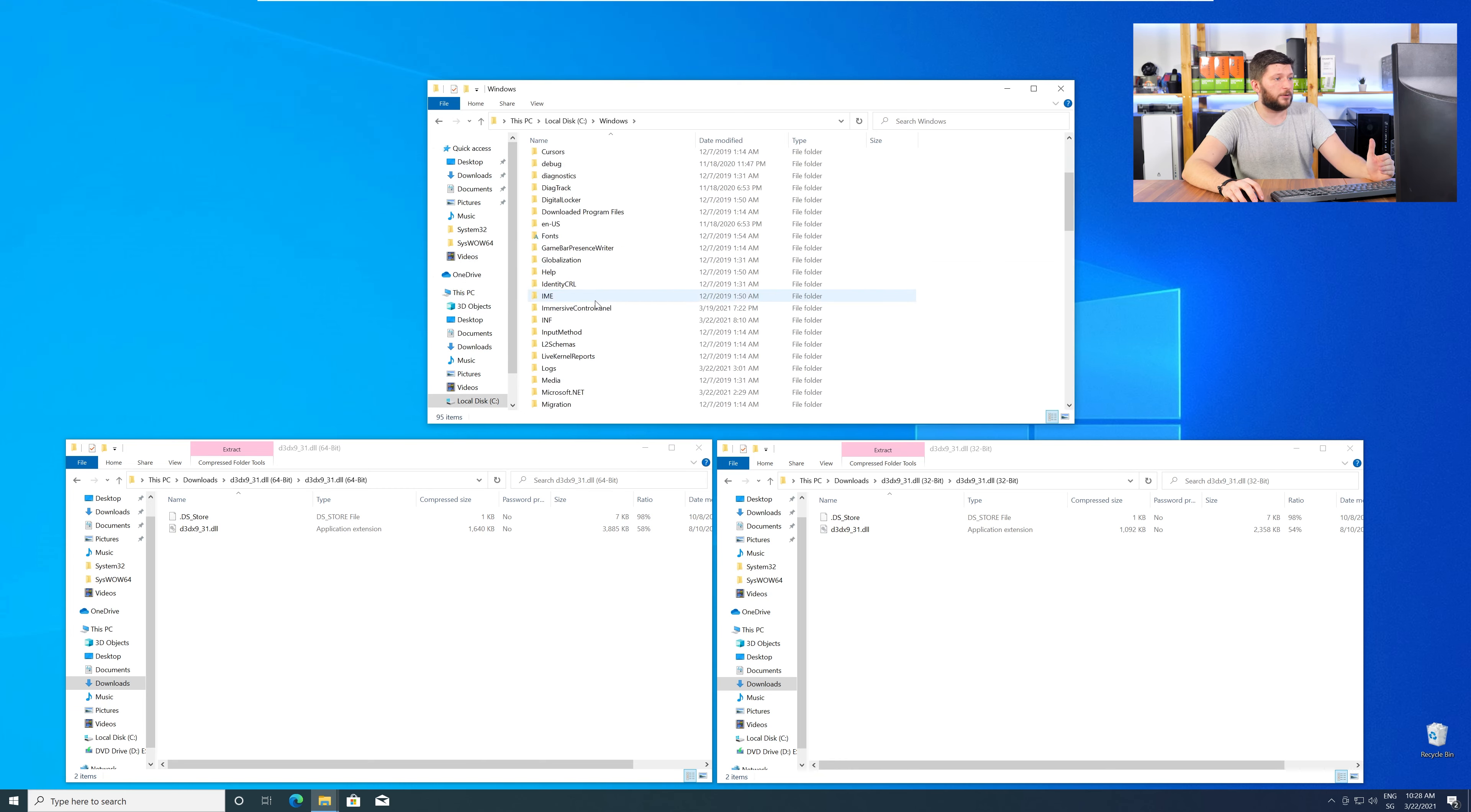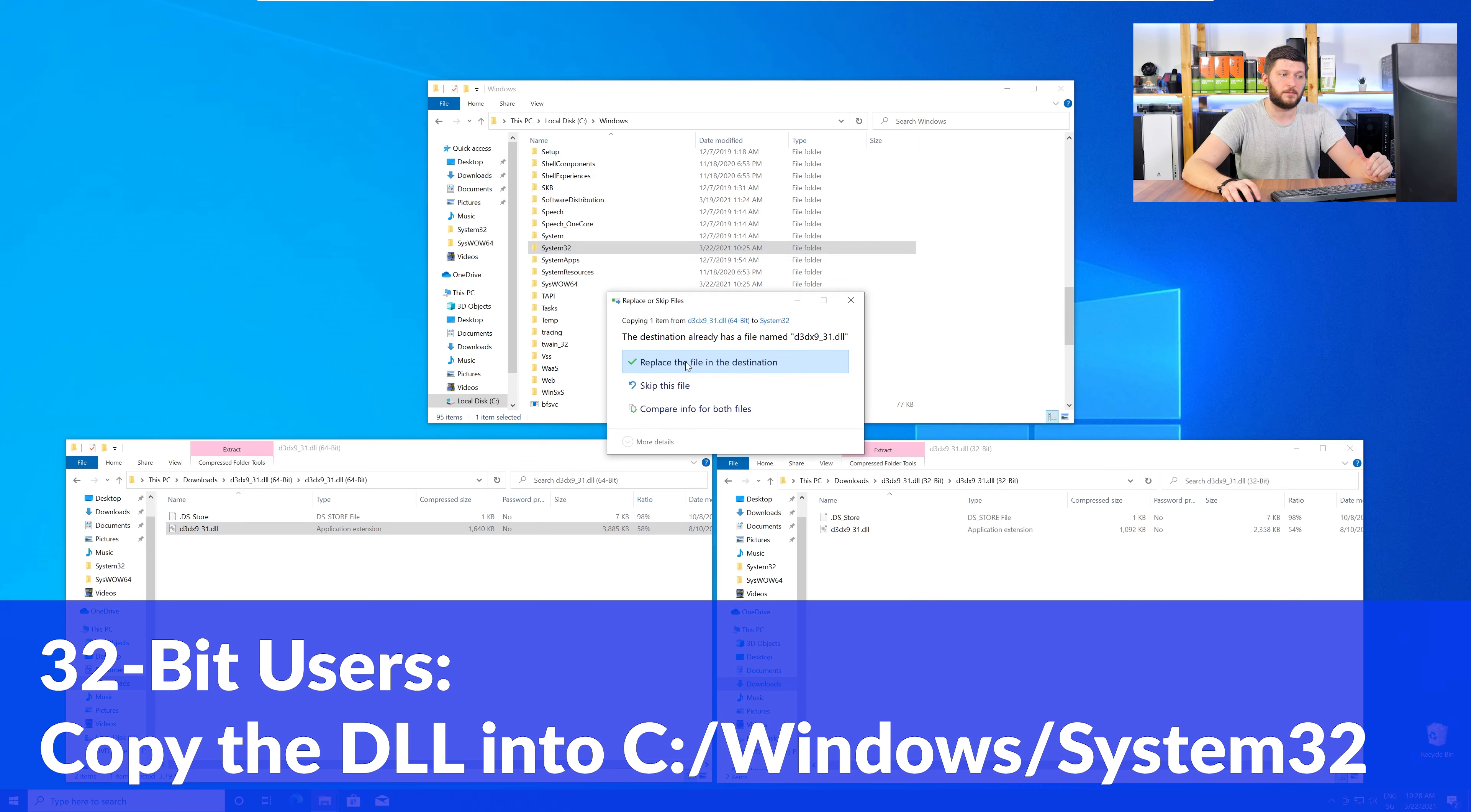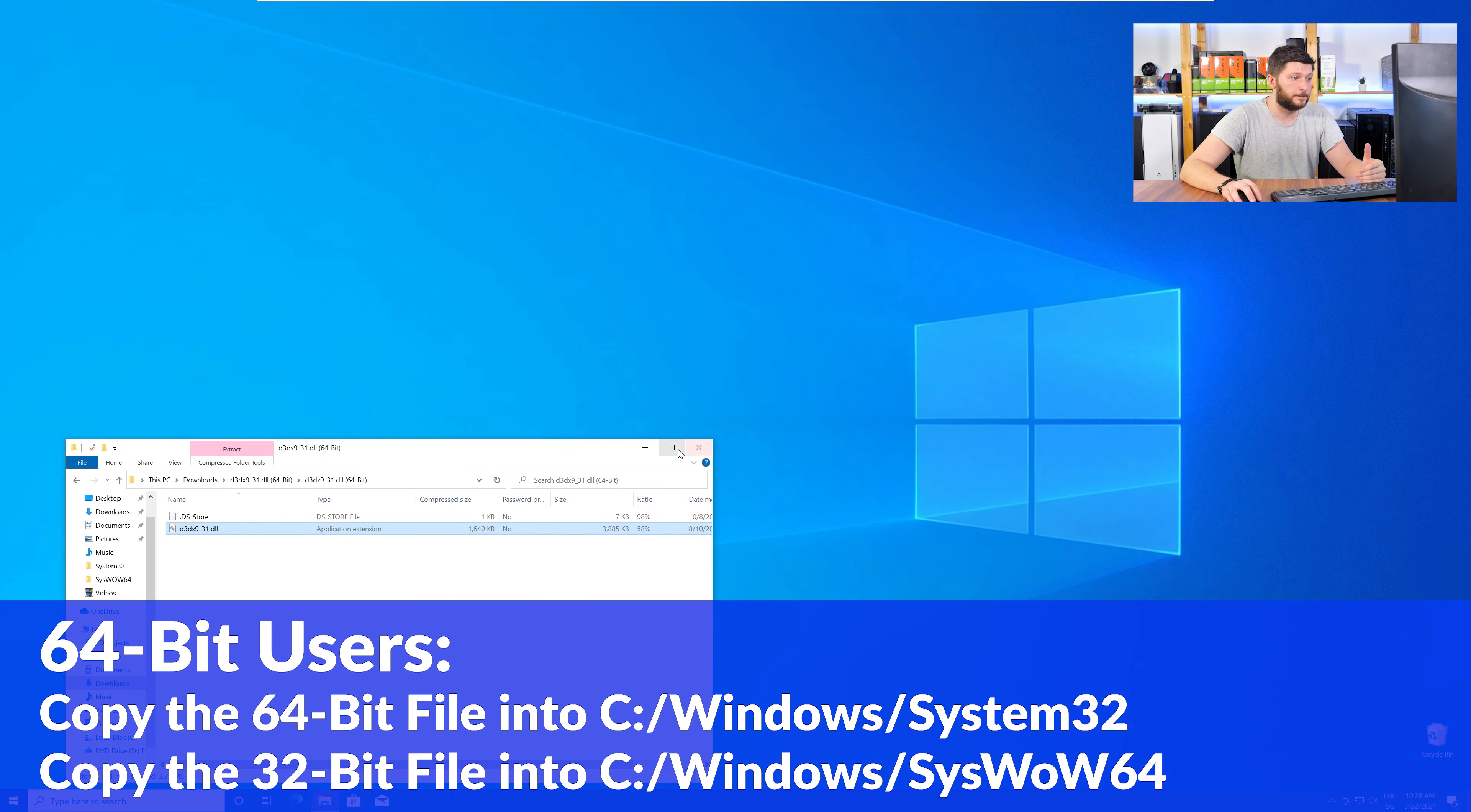Now, here, scroll all the way down until you can see the folder called System32 and SysWow64. Here, for the 32-bit Windows users, you need to drag your 32-bit file into the folder System32. The 64-bit users need to drag the 64-bit file into System32 and the 32-bit file into SysWow64.